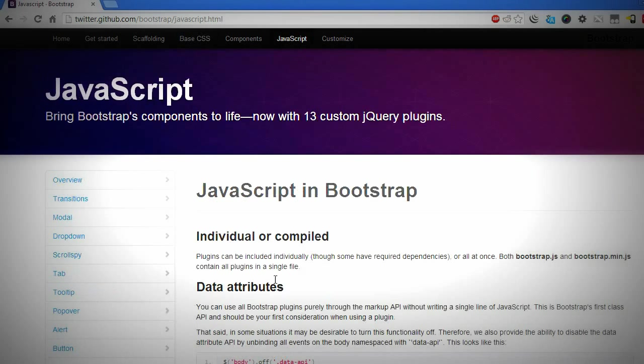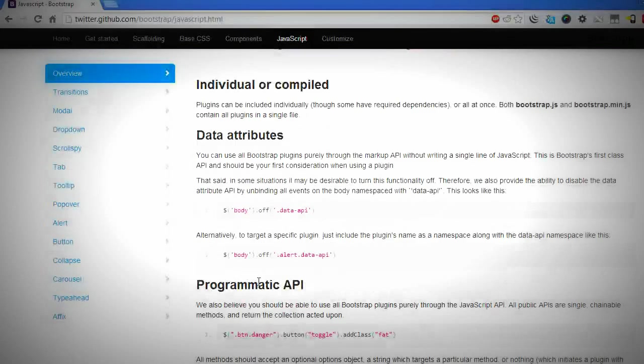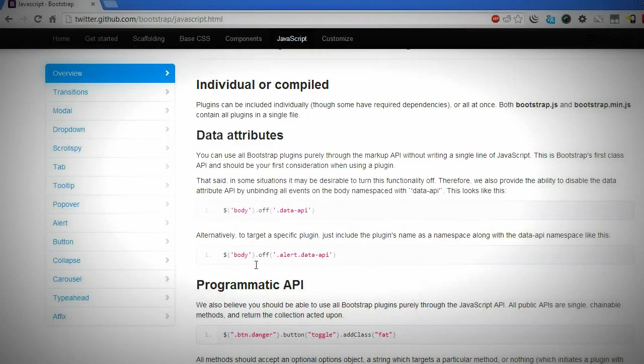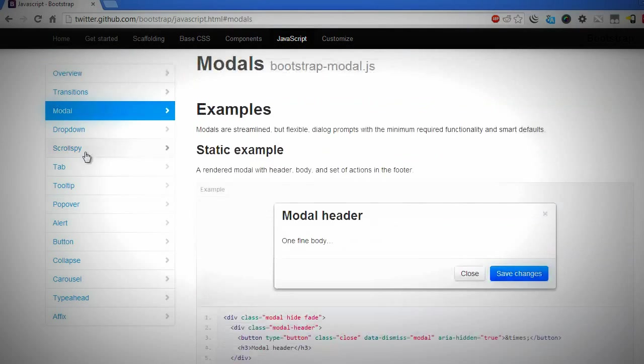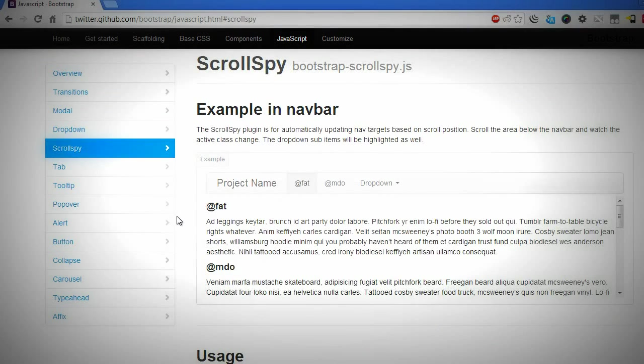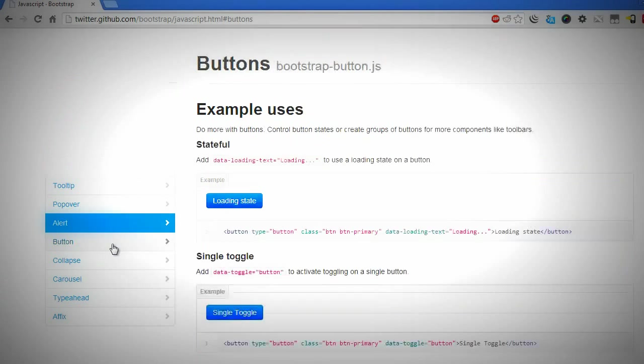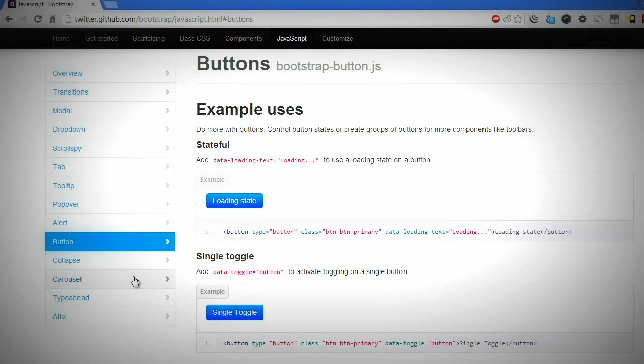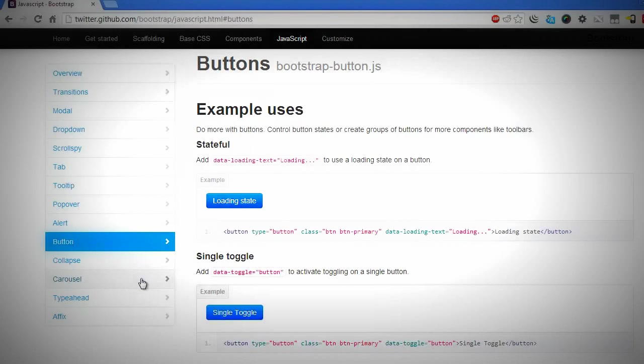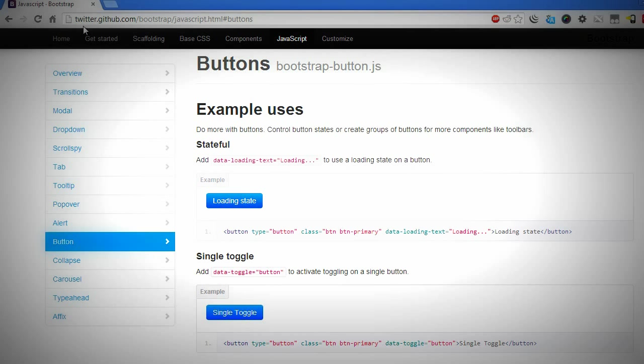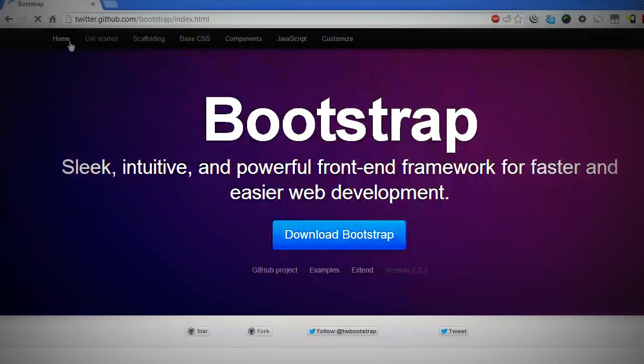So this tutorial is going to cover creating a sample web application using Twitter Bootstrap, and it's going to encompass using both HTML and CSS along with Twitter Bootstrap, jQuery, and perhaps some PHP.